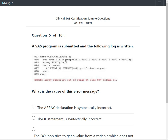Since visdt1 to visdt4 are specified in the keep option on the set statement, these variables exist in the dataset. The array statement refers to variables which already exist. Then a do loop is used, iterated four times with a counter from 1 to 4.